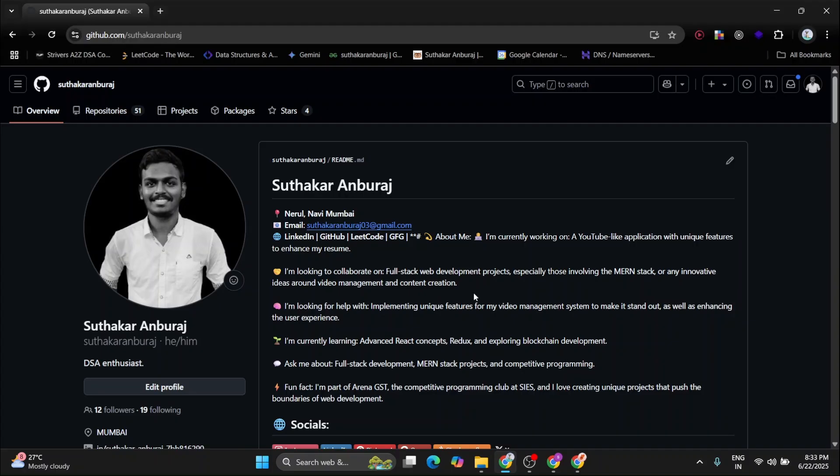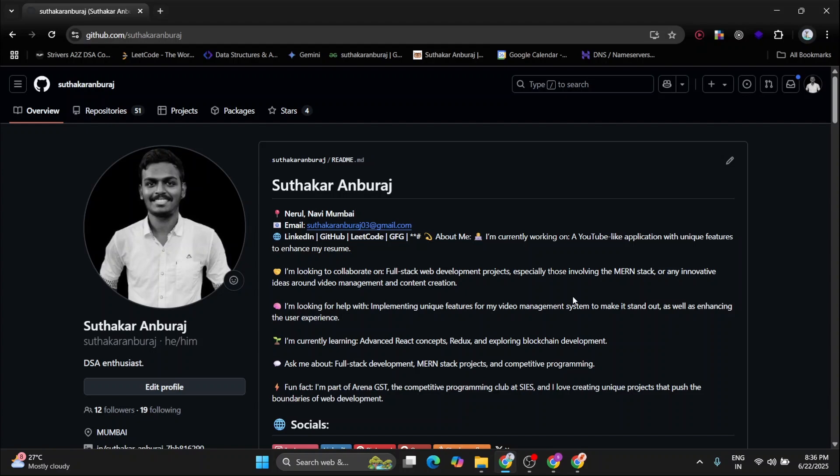GitHub is an online platform where developers host and share their code. It works with Git, a version control system, so you can collaborate and code with others. Whether it's a solo project or teamwork, GitHub makes sure that your project stays safe and organized.